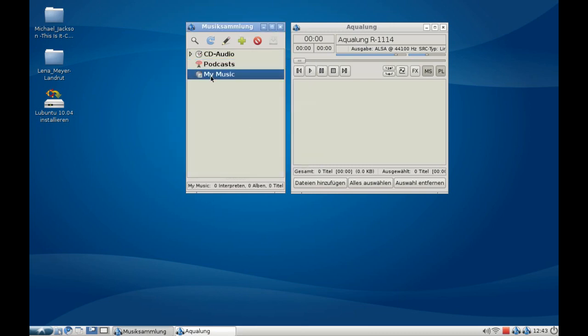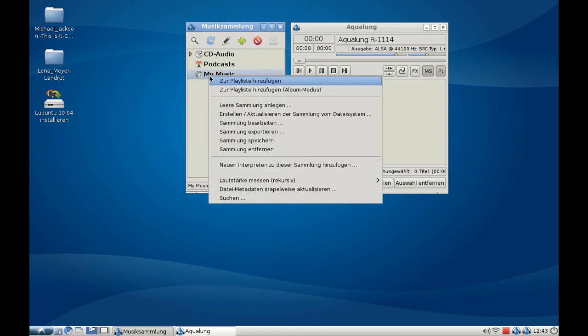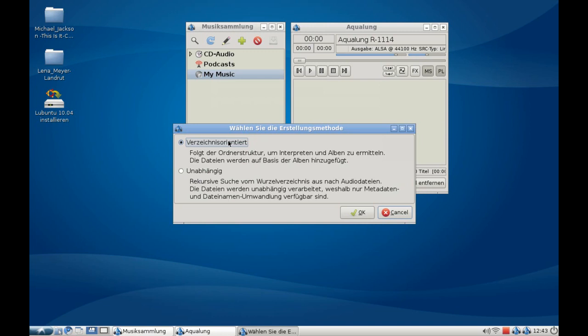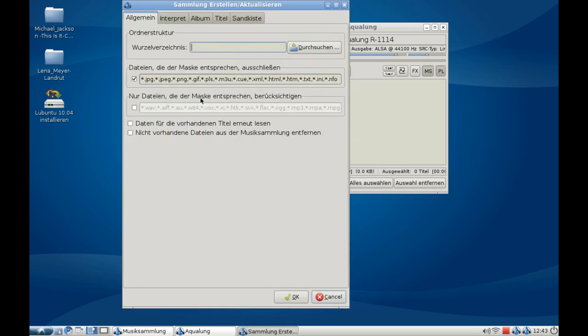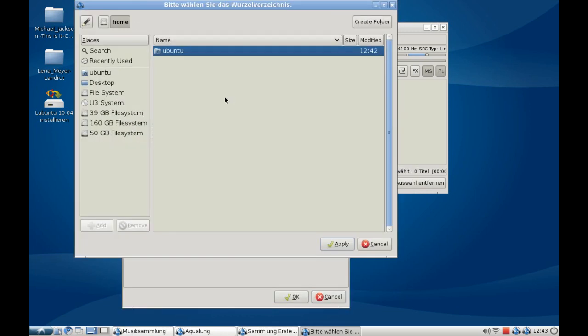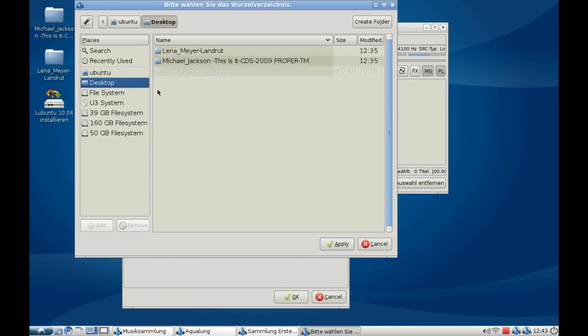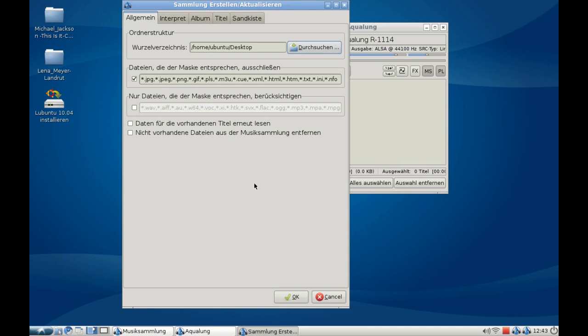Now I have my music collection here, and I can simply add files to this by right-clicking, selecting add, and then choosing the right folder where the music files are. In my case, the desktop folder. Hit apply and it will scan all the files.